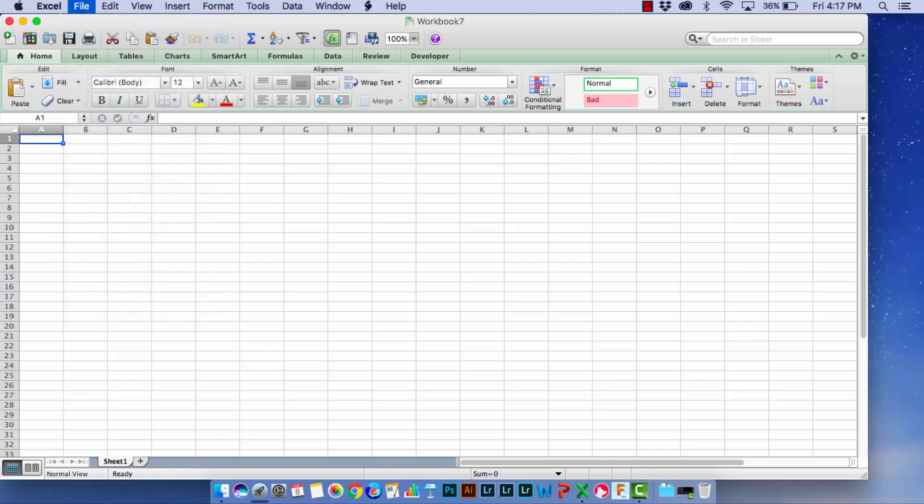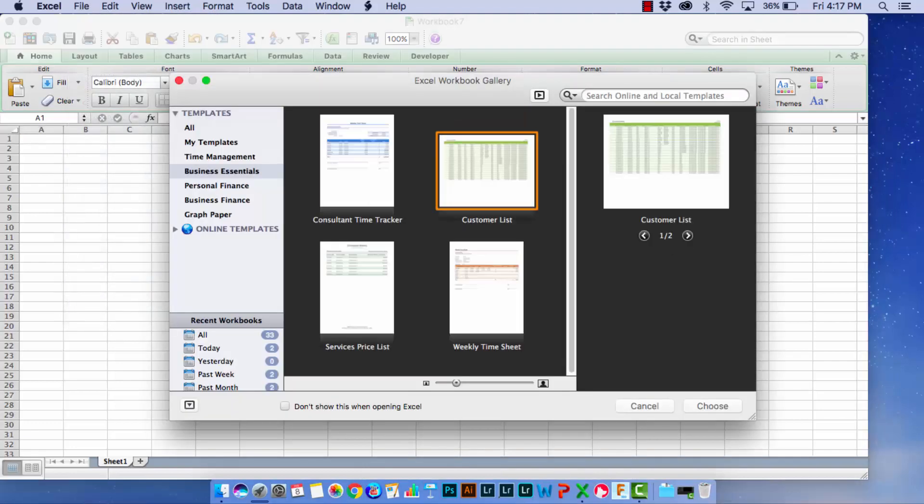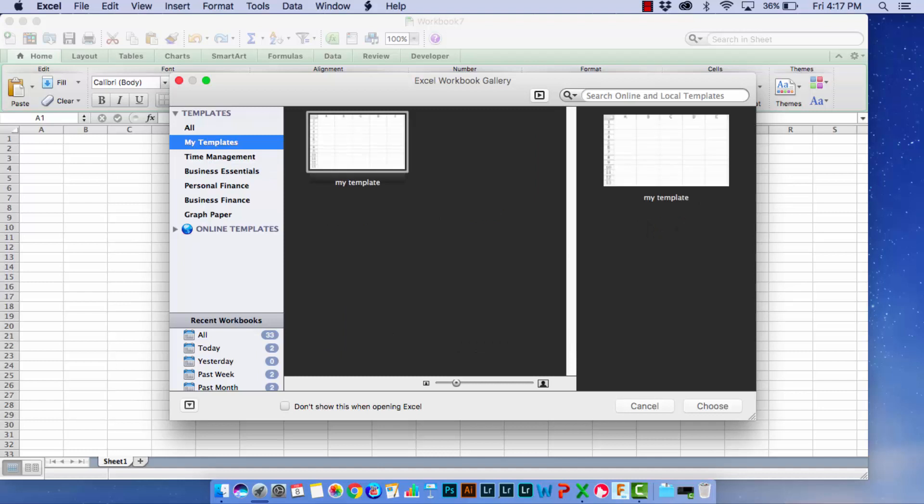I'll choose File and then New from Template. We'll go back to My Templates and you'll see now I only have one template because I successfully removed the template I didn't want.